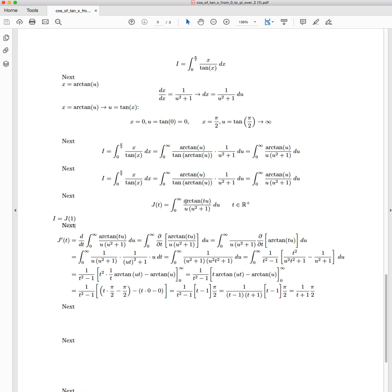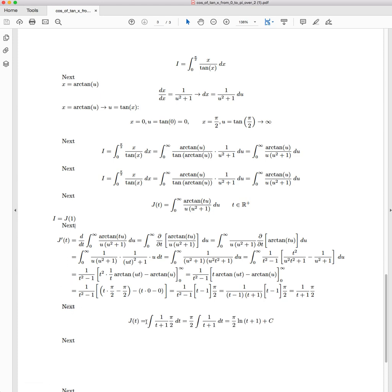So we differentiated under the curve with respect to t, and we were able to then integrate that transformation and get this result. In order to be able to get the result we initially were after, we need to take the inversion of this operator. So the inversion of differentiation is integration. We're now going to integrate with respect to t.